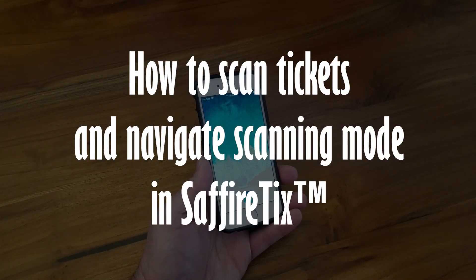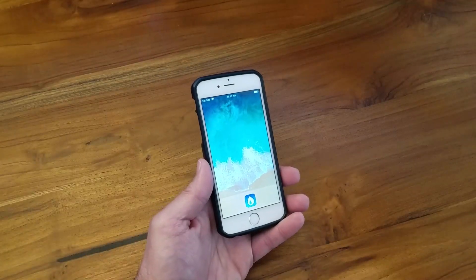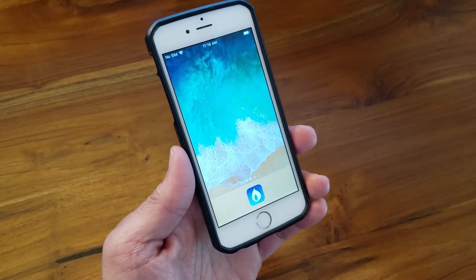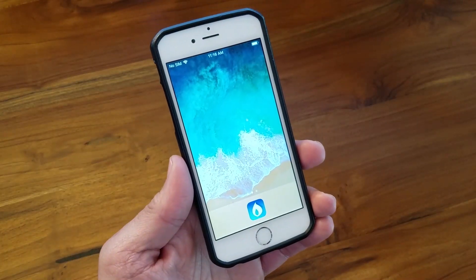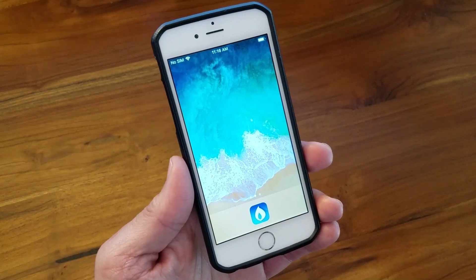How to scan tickets and navigate scanning mode in SapphireTix. The SapphireTix app runs on current iOS devices, including iPhones, iPads, and iPods.